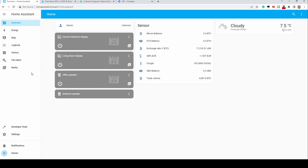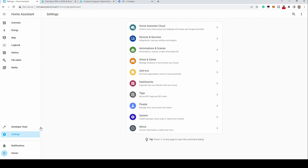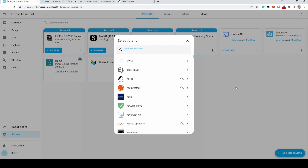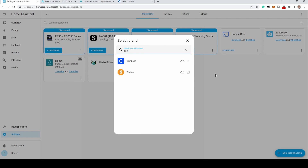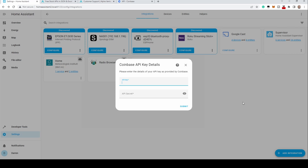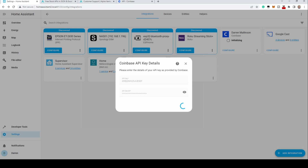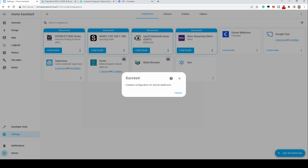Go to Settings, Devices and Services. Click Add Integration, search for Coinbase, and click it. Paste in the API key and API secret you've just generated, then click Submit.